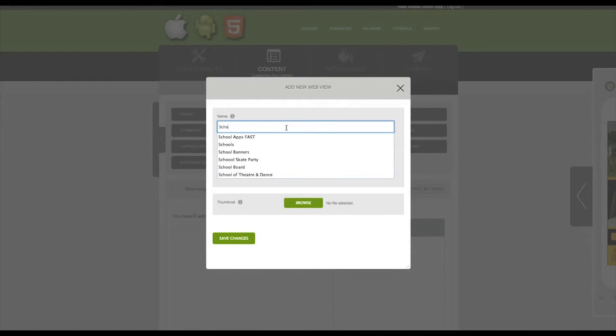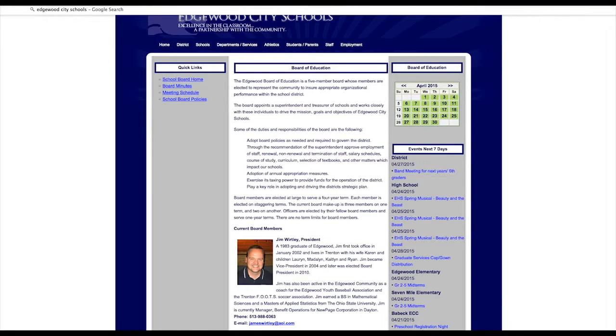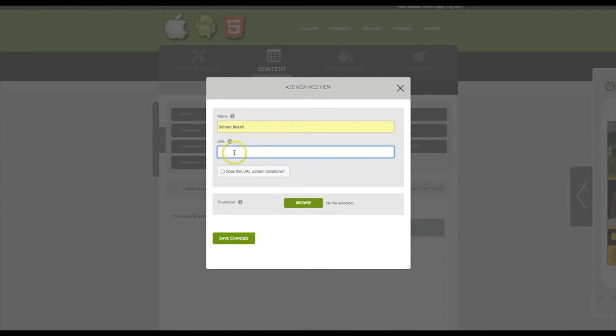Name the web view. Then enter the URL that you are going to display. Click Copy and then paste it into this box right here.